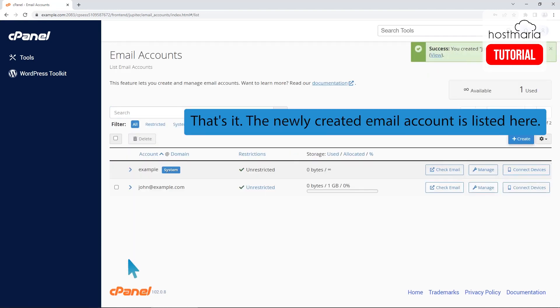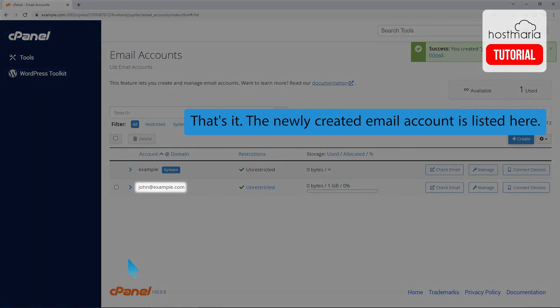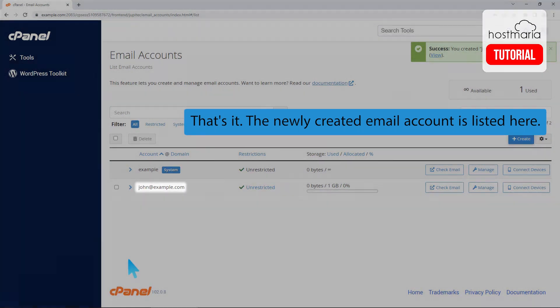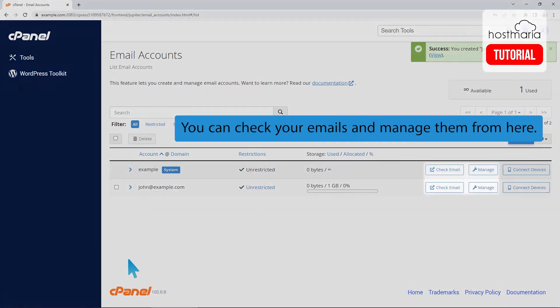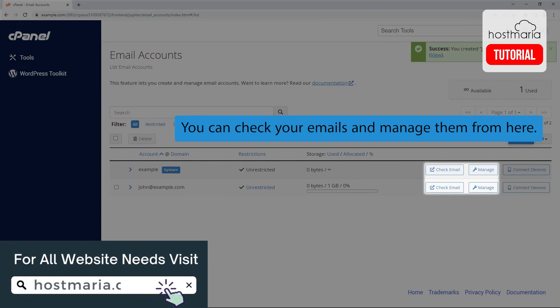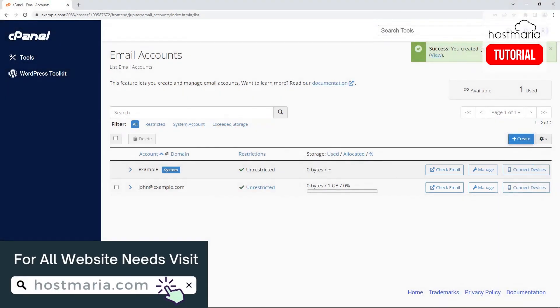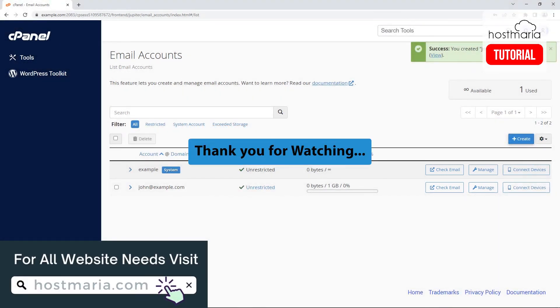That's it. The newly created email account is listed here. You can check your emails and manage them from here. Thank you for watching.